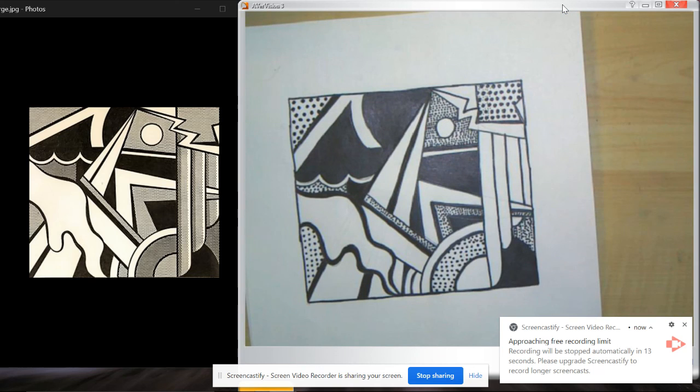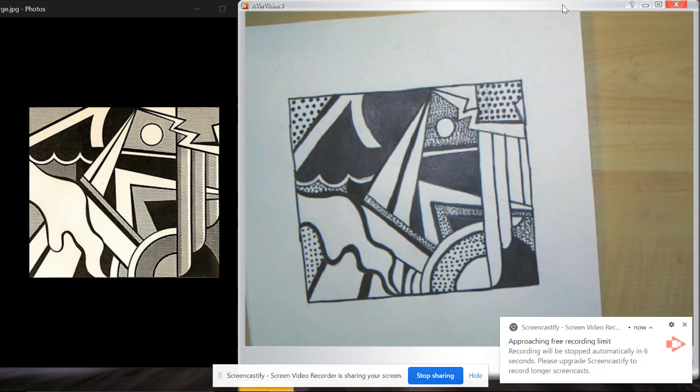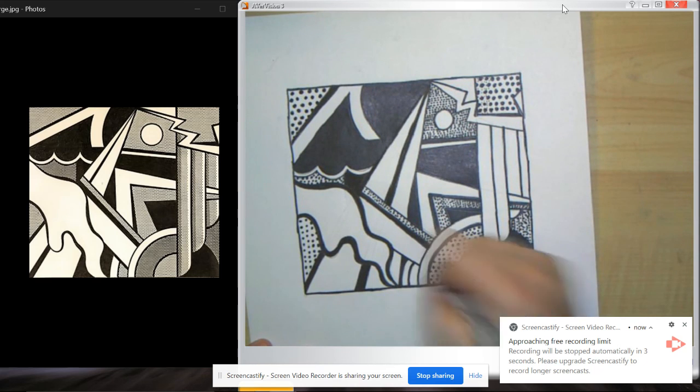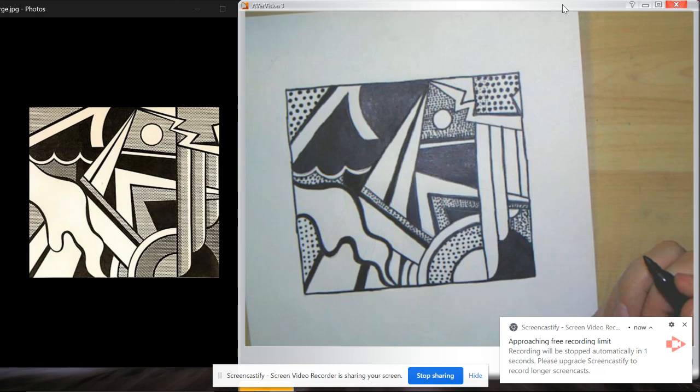What do we think? It's not an exact copy, but I do like it. I hope you did too. I can't wait to see your stuff, guys. Have fun. Bye-bye.